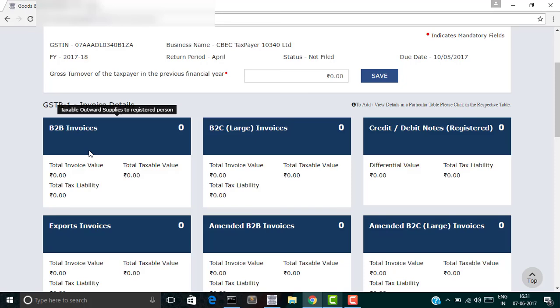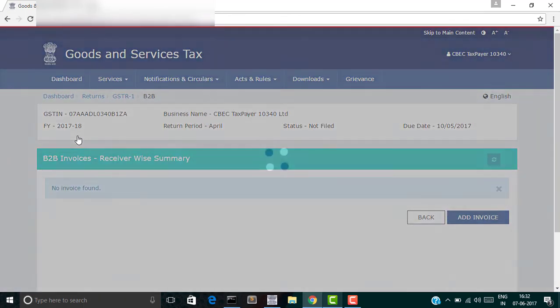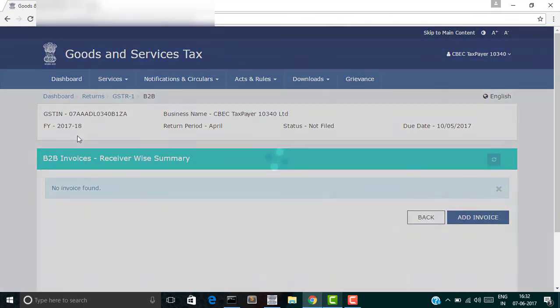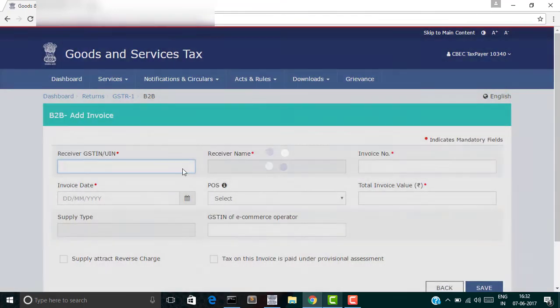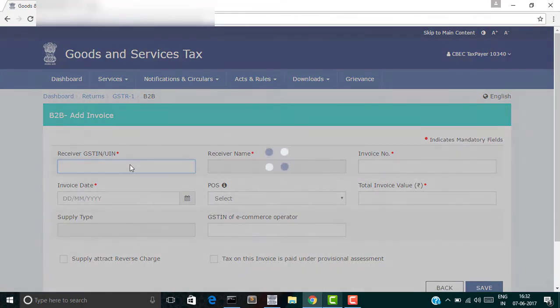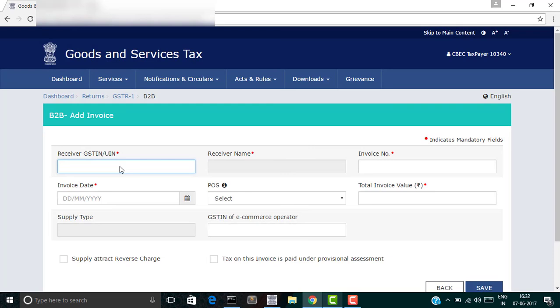Let's assume that we are uploading a B2B invoice, so click on B2B invoices. You're taken to a new screen where you can click on add invoice. Now here you enter the GSTN of your receiver.